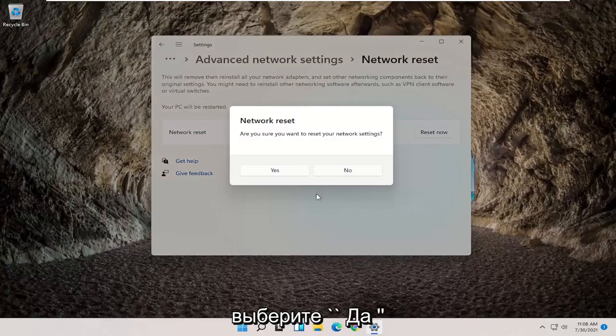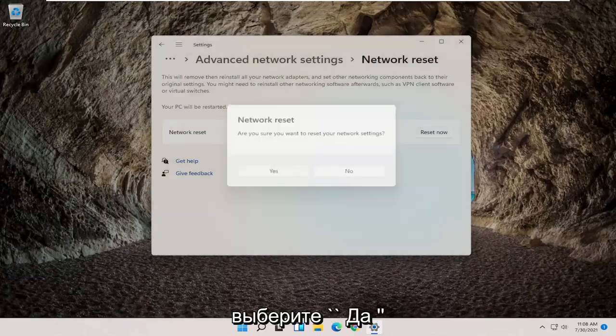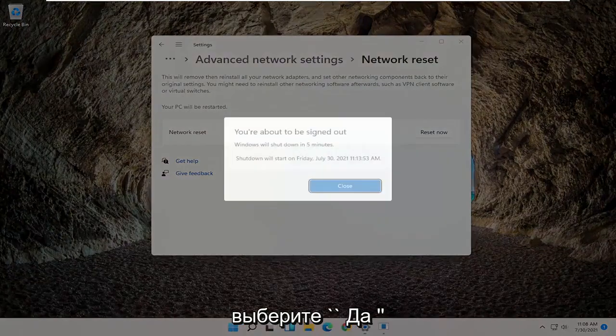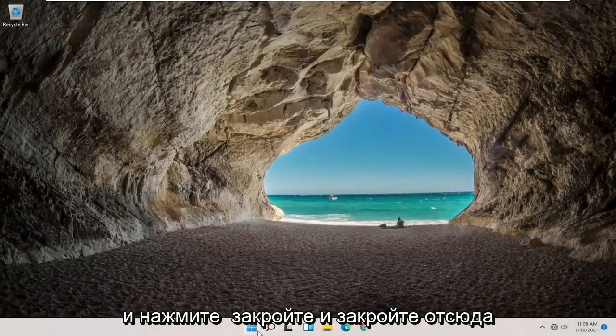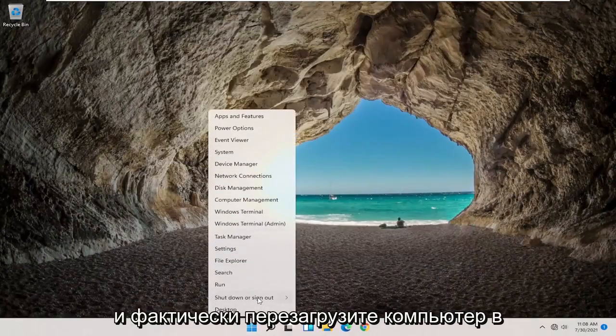It will ask: are you sure you want to reset your network settings? Go ahead and select Yes, then click on Close, and close out of here and restart your computer.